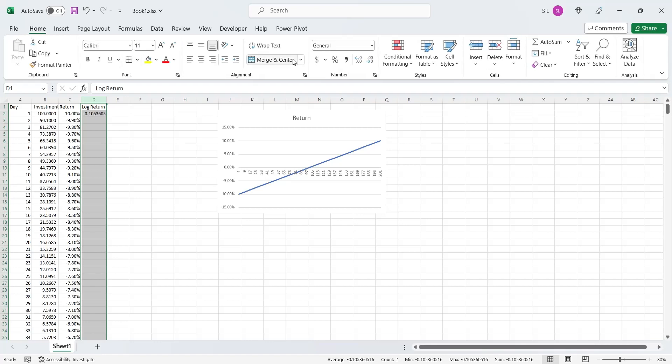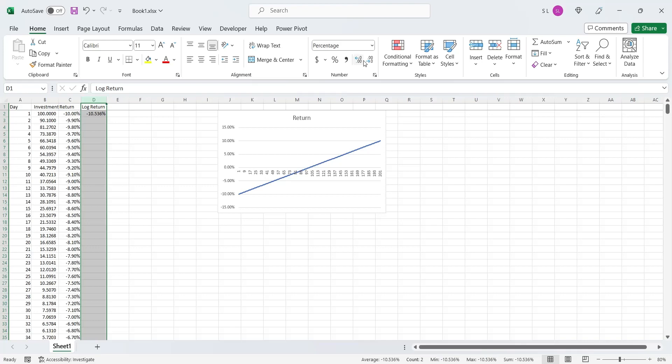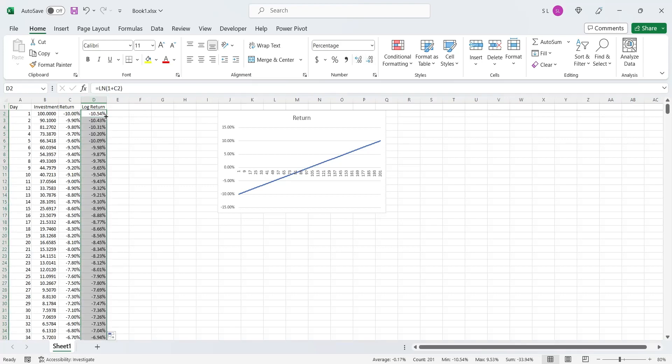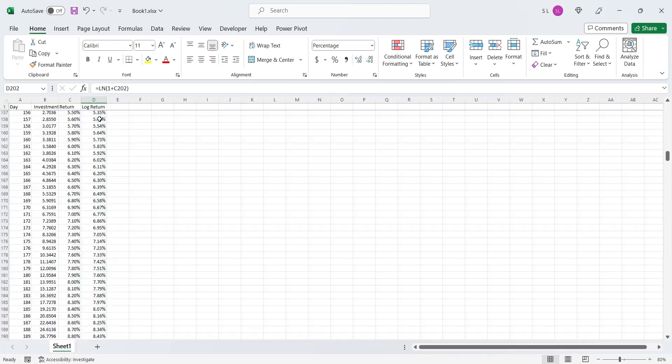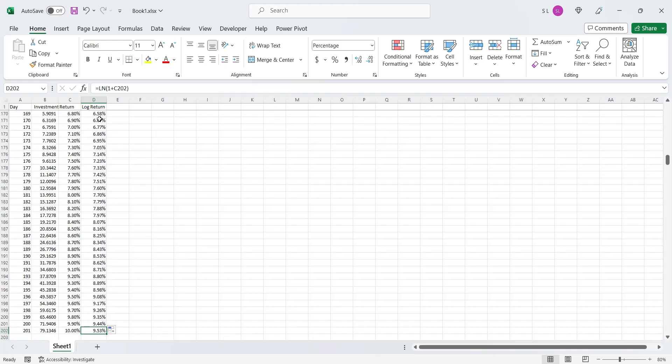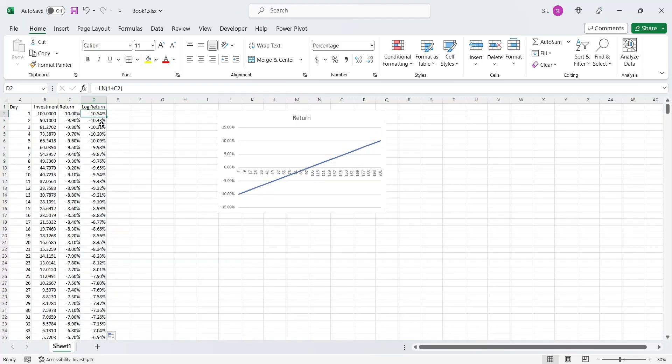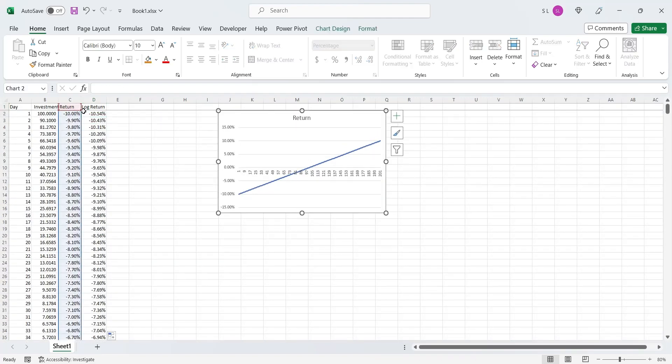Let's format this column as percentage as well. Let's apply this formula to the entire column. Now we have all the log returns, which we can add to our existing line chart.